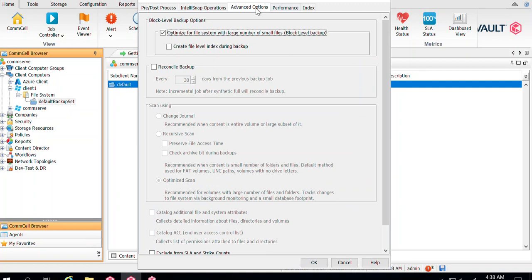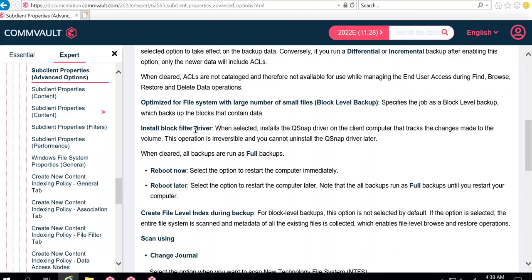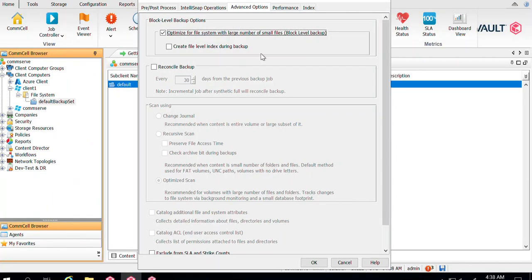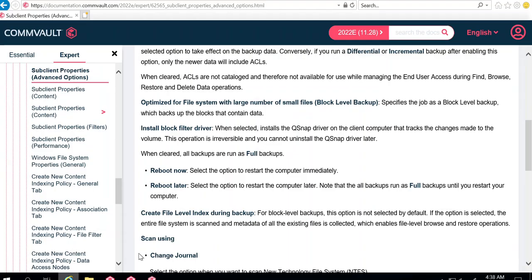To enable block level backup on the subclient, go to the Advanced tab, then Advanced options, and find the block level backup option. Select 'Optimize for file system with a large number of small blocks.' I've already enabled this option. When you enable it for the first time, you also get the option to 'Install block filter drivers.' The Q-snap drivers will be installed, which enables Commvault to take incremental backups for that drive. Without this, it will always run full backups.